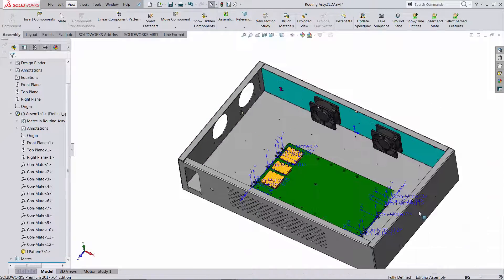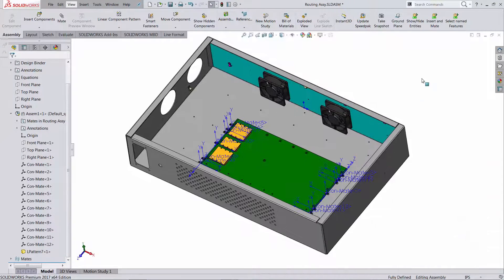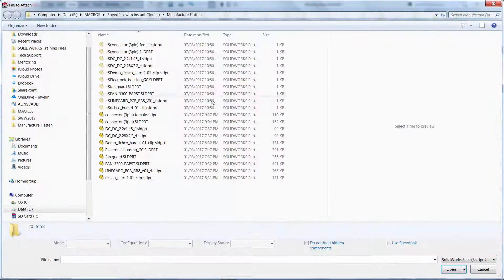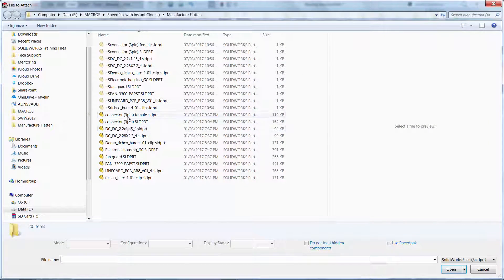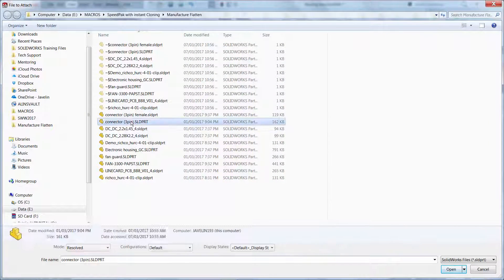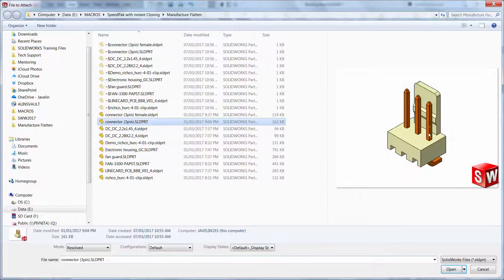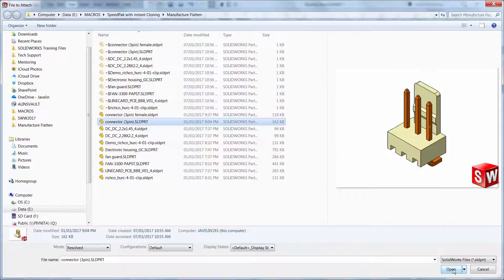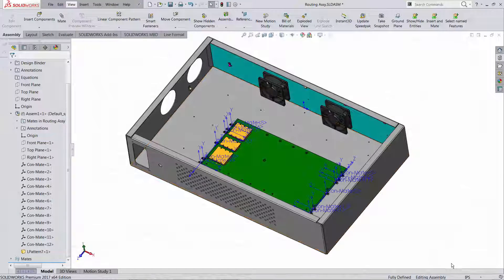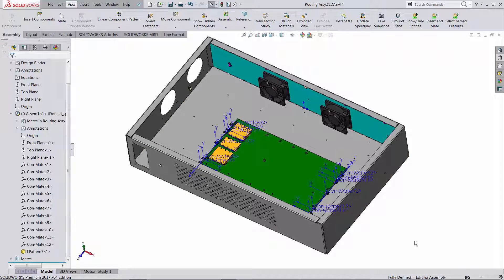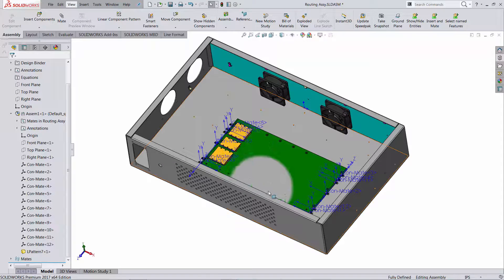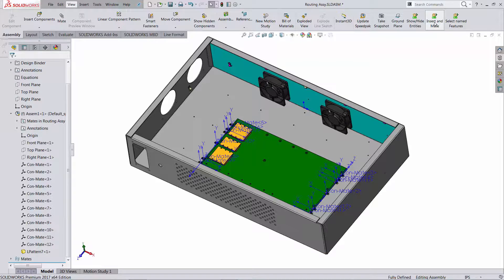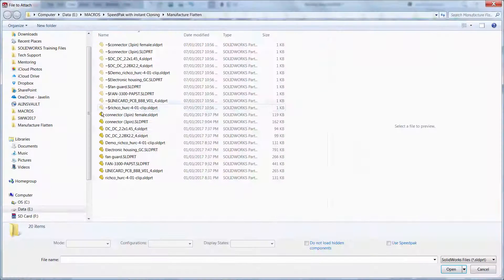So what I'm going to do instead, I'm going to run another macro that's going to insert this connector. It's going to count how many ConMate coordinate systems are and it's going to insert that connector the same amount of times. Let's try again, insert mates, connector female, and you can see I'm not doing anything, it's SolidWorks who is adding the females in the right location.